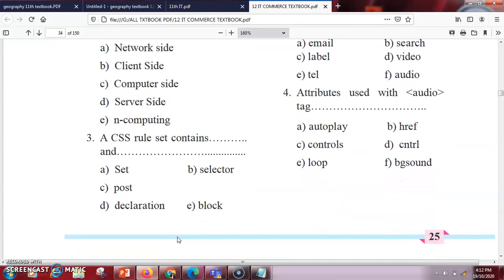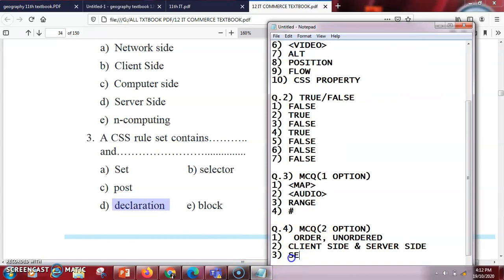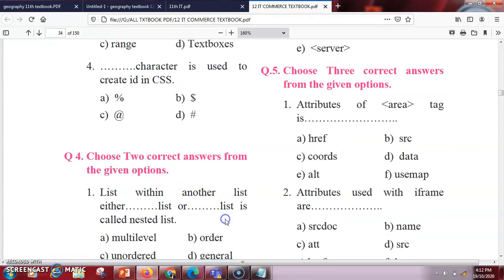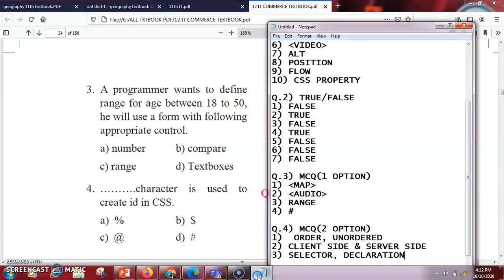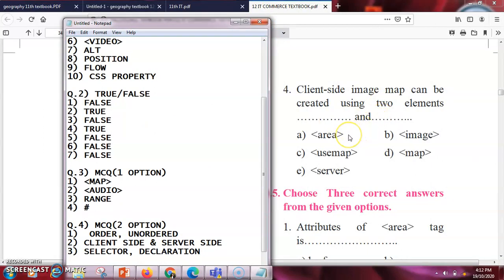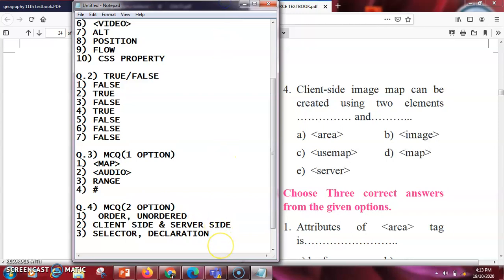The CSS rule set consists of dash and dash. The syntax for CSS consists of one selector and a declaration block, so the right answer is selector and declaration. One more question: a client-side image map can be created using two elements — dash and dash. The answer is area and map.